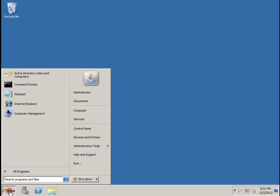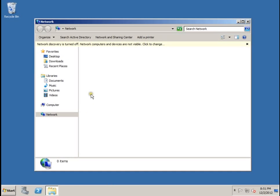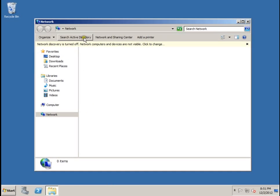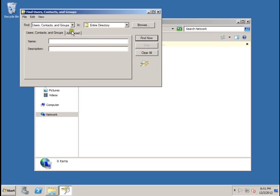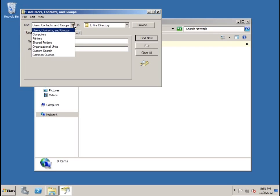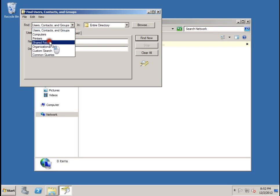Click on the start menu, go to network, and we're going to search Active Directory. In the find drop down list, we'll select shared folders.